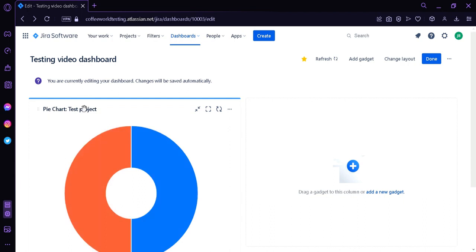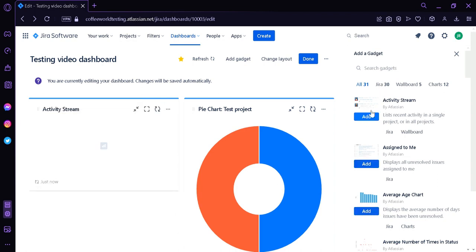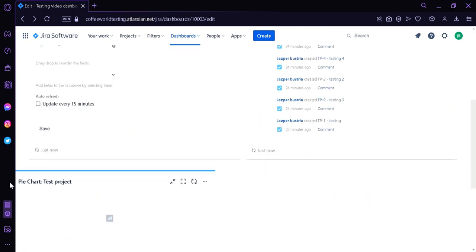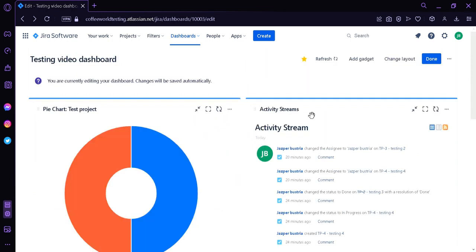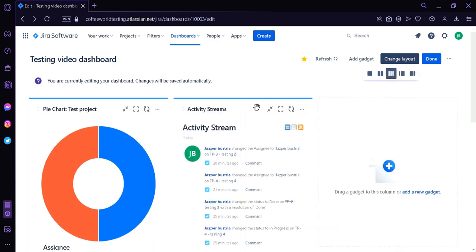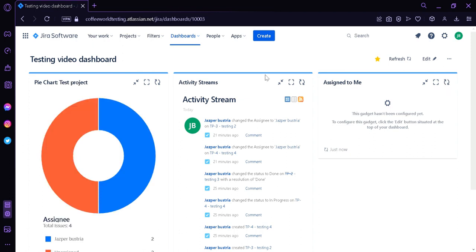You can also rearrange gadgets by clicking and dragging them to different positions. We're going to add an Activity Stream gadget and an Assigned to Me gadget, then rearrange them however we want. You can also change the dashboard layout by clicking Change Layout — options include one column, two column, three column, left sidebar, and right sidebar. Selecting three columns makes gadgets easier to view. After finalizing everything, click Done on the top right and your dashboard is created.